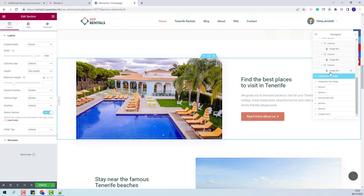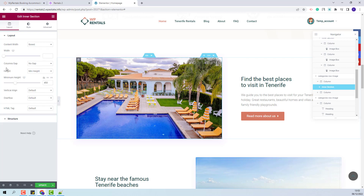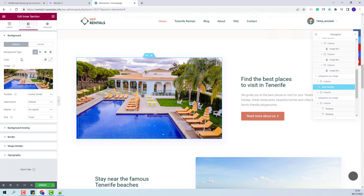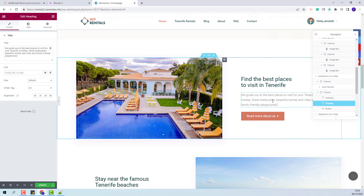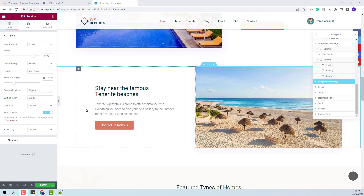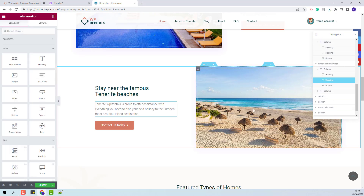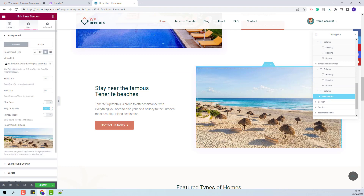In the next section we created a section with two columns. In the first column we displayed an image — you will be able to replace this image with your own from the column inner section by going to Style and making the settings that you want. In the second column we added text and a button — you will be able to change the text and the settings for the button. In the following section we added text in the first column and a video in the second column. You will be able to change the video from the column inner section by going to Style, where you can change the video link and make other settings.